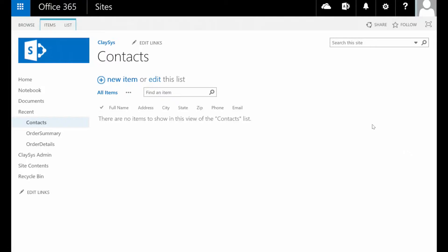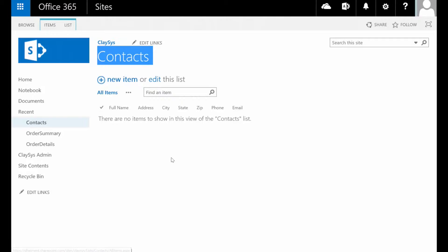For this demonstration, what I've done is create a custom list on my Office 365 tenant that I've called Contacts and simply added a few columns.